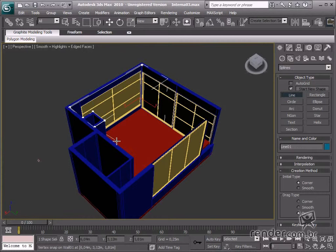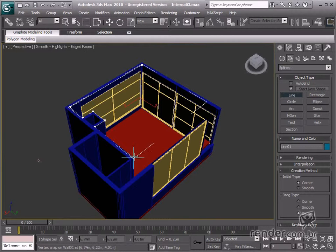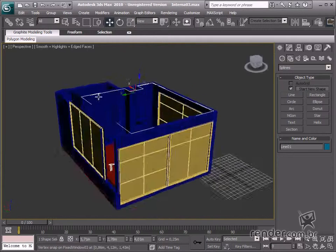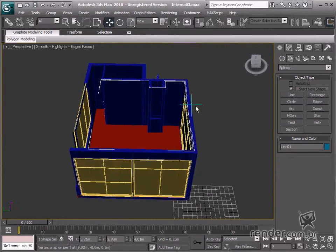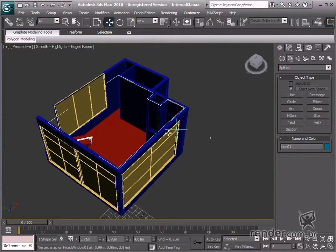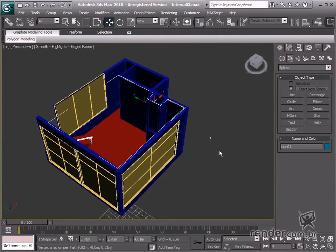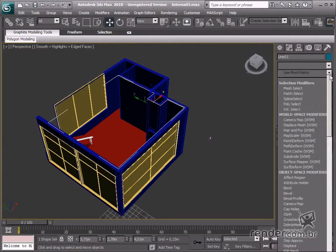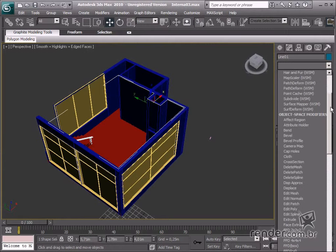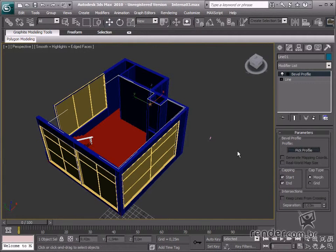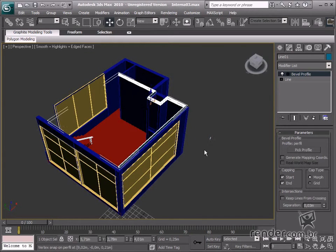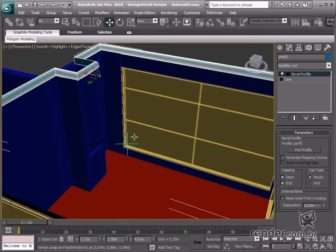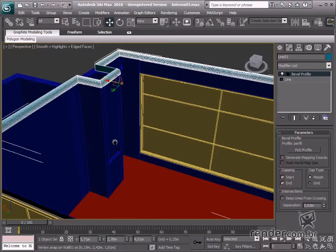Now our path is ready. Select and apply the Bevel Profile modifier. There are a few selectable parameters here. Enable Pick Profile and click the profile. See how it behaves, but it isn't exactly the shape we had planned.